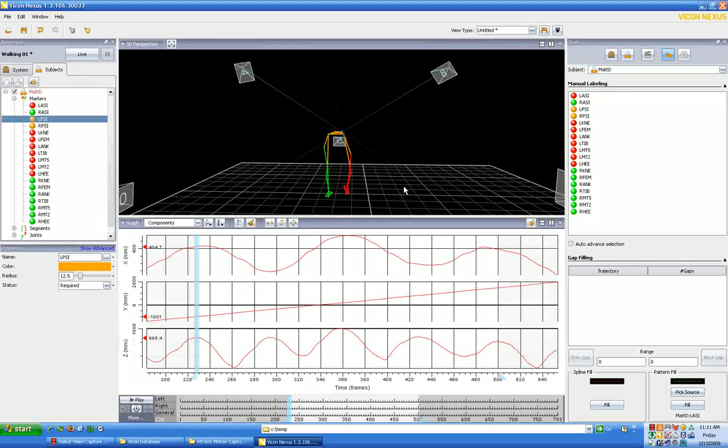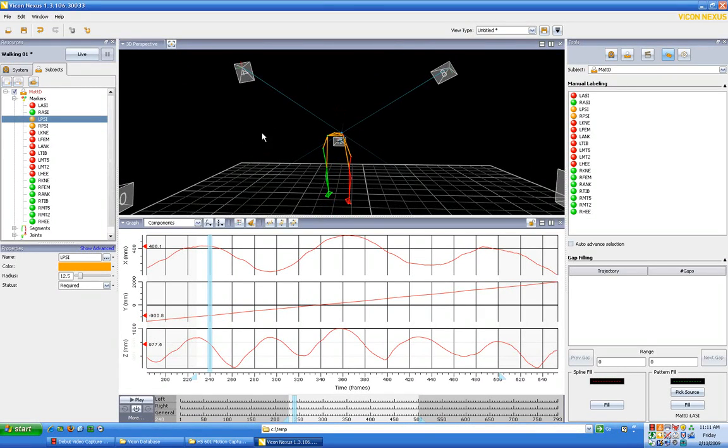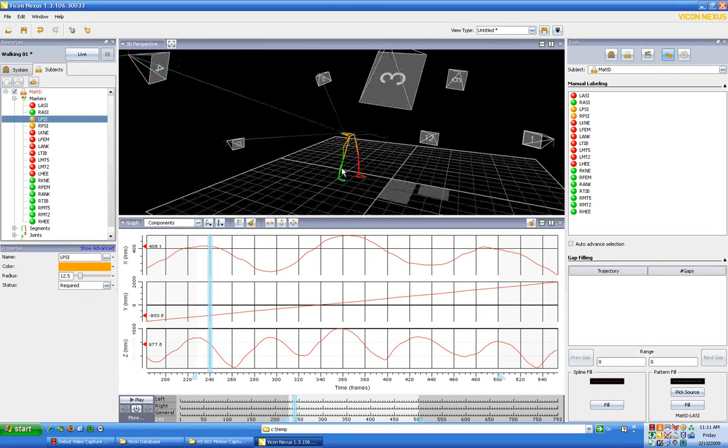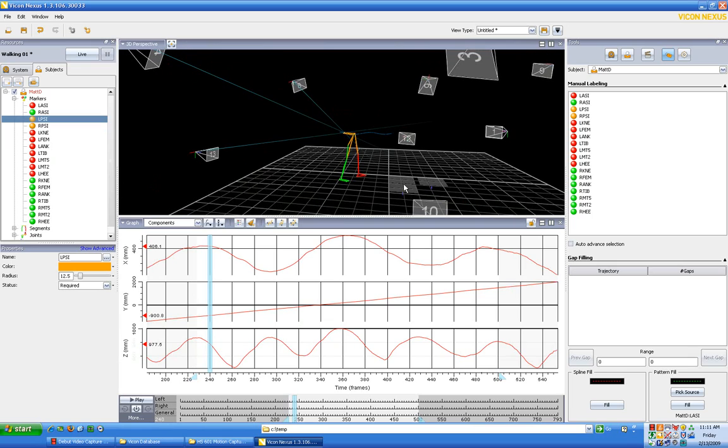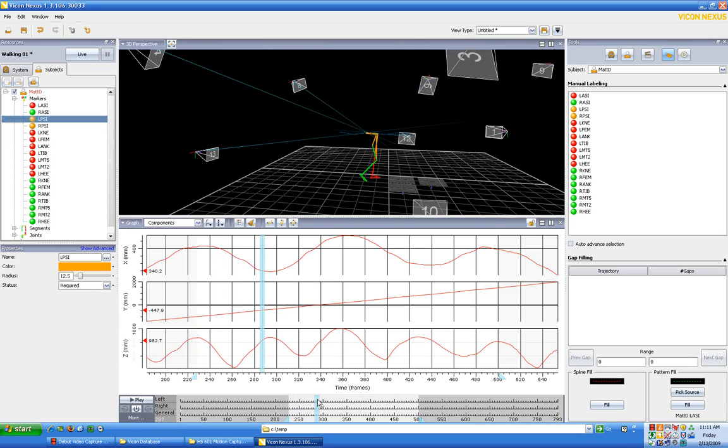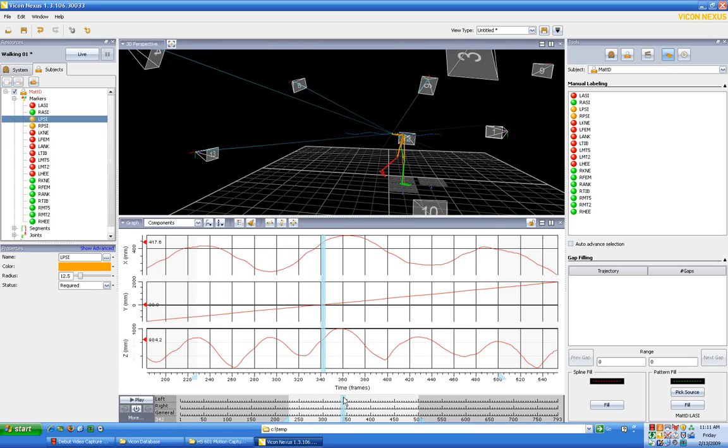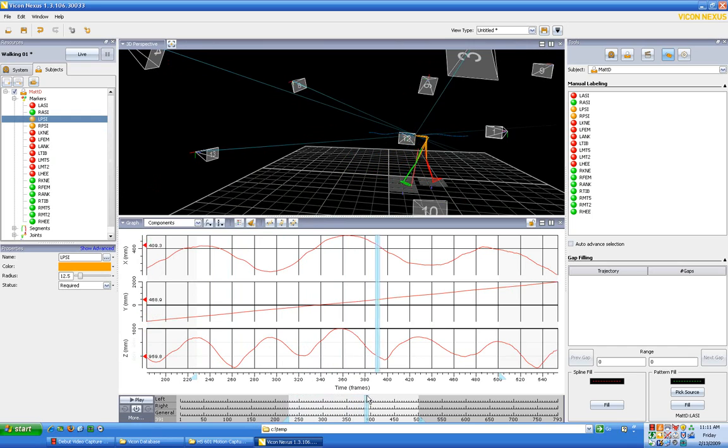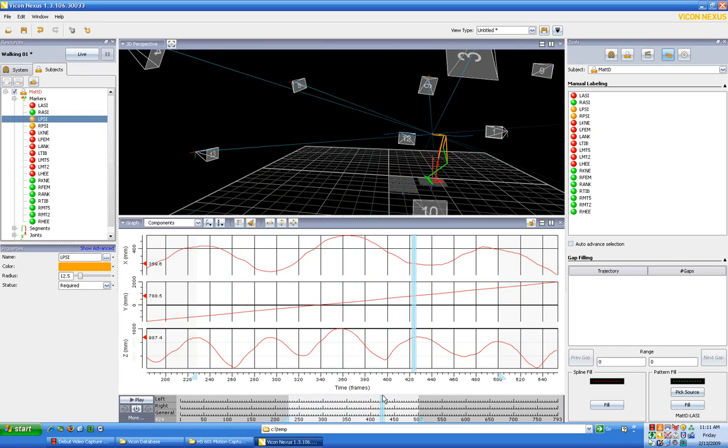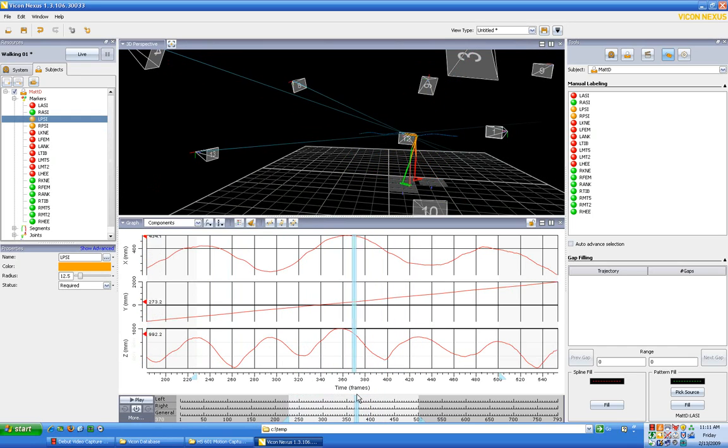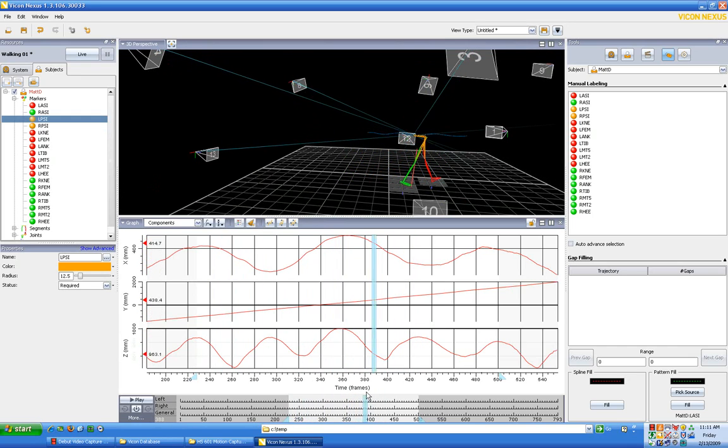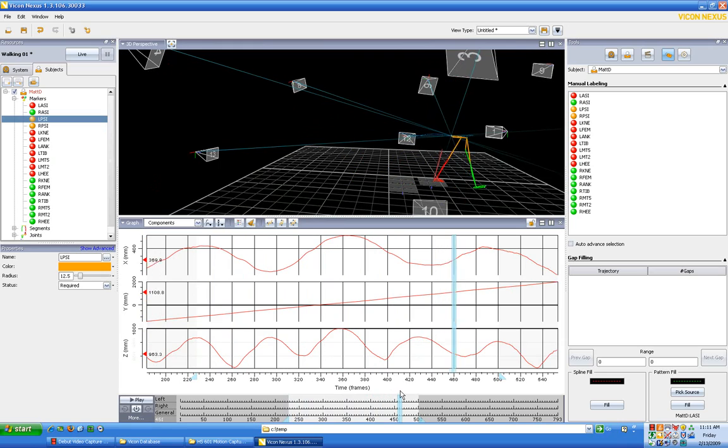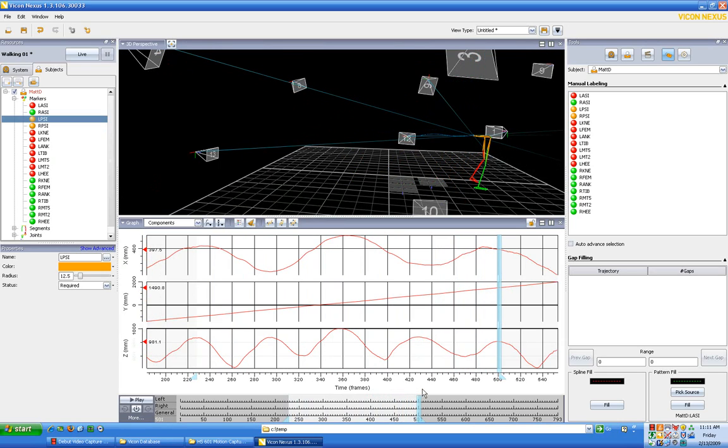So this is good. Now, had we calibrated our subject, we could actually run a modeling on this and determine things like changes in joint angles, velocities, how much force is present at the joints and things like that. But again, I'm going to save that for right now and just show you how to track the dots for a simple sequence like this.